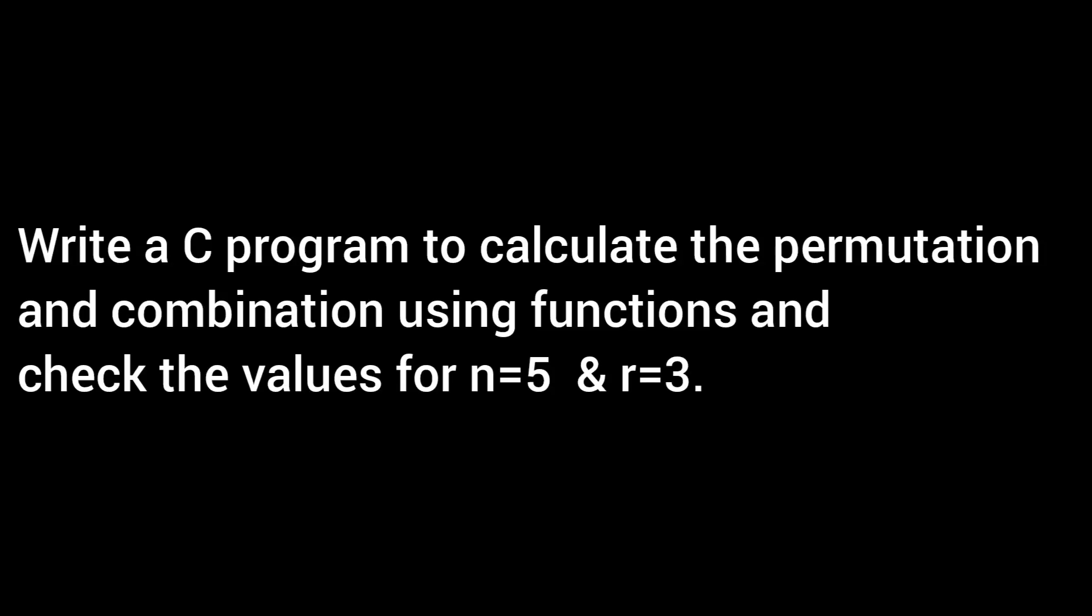Good morning friends, I am Manup. Today we are going to demonstrate a C program written on operating calculation for permutation and combination.